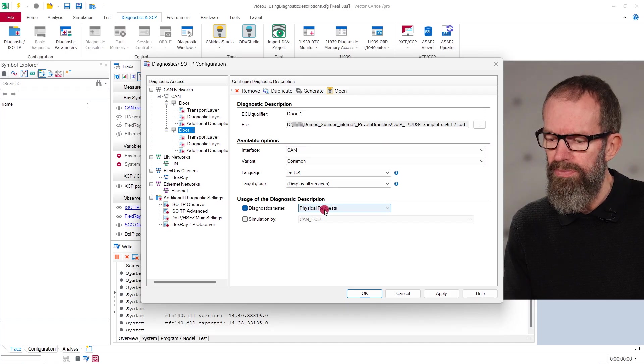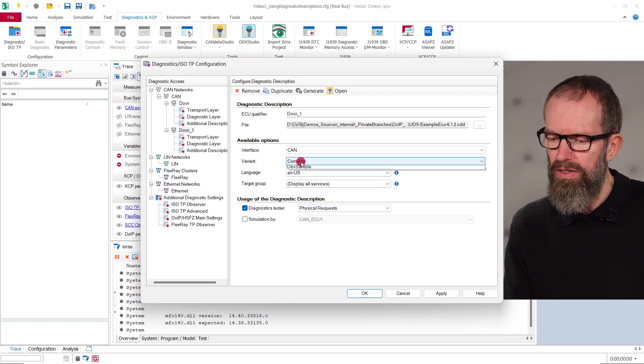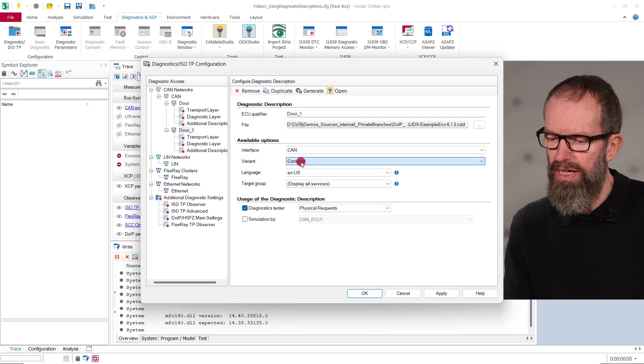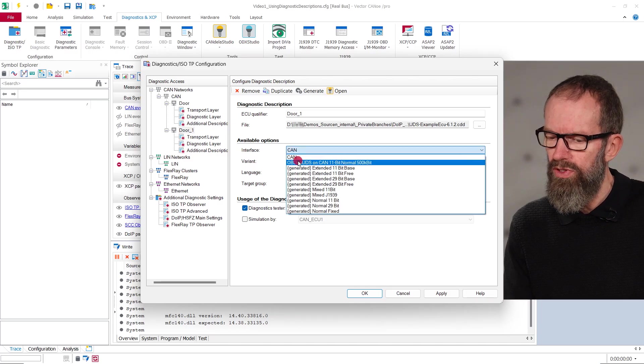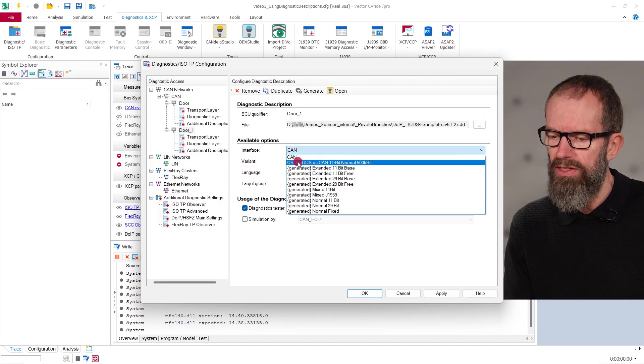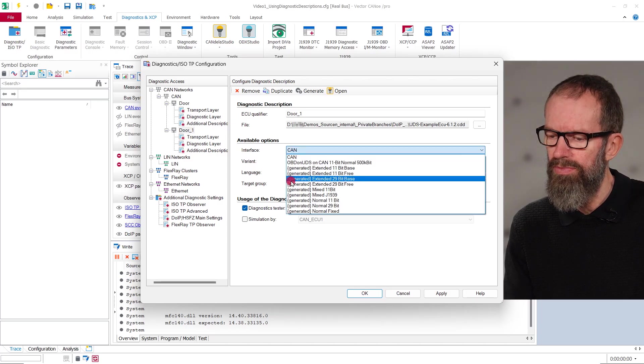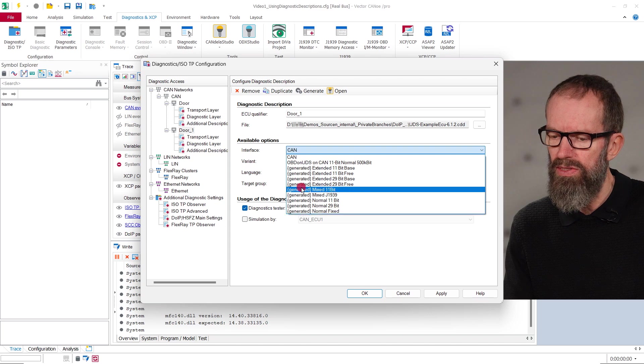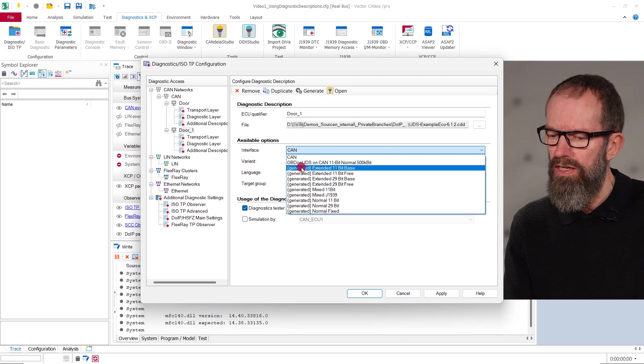Eventually, you need to select a different variant or a different diagnostic interface. For each network type, there are generated diagnostic interfaces indicated by this generated prefix.